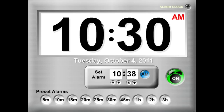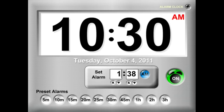It just turned 10:30, and let's say I wanted to set an alarm for noon for lunch. Go ahead and just type it in. And not 12 a.m. — that would be too early in the morning for me — so let's toggle that to 12 p.m.